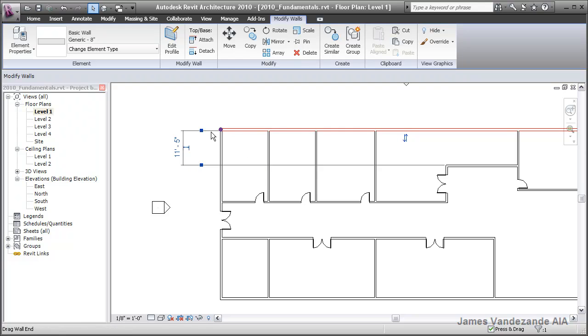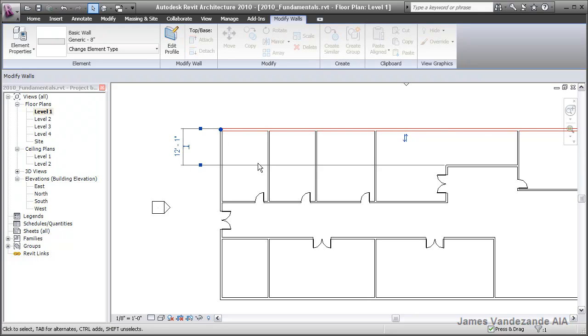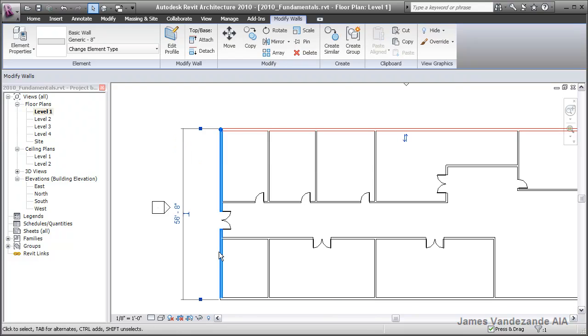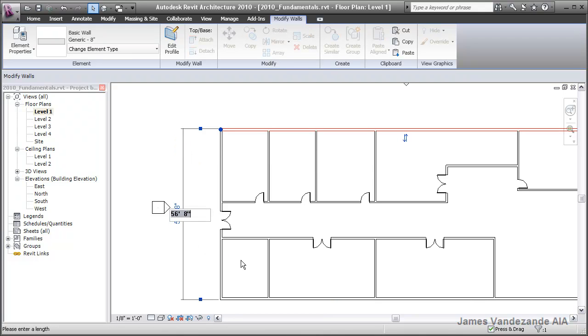In this case, I can adjust each one of the ends of the temporary dimension to give me exactly what I'm looking for.